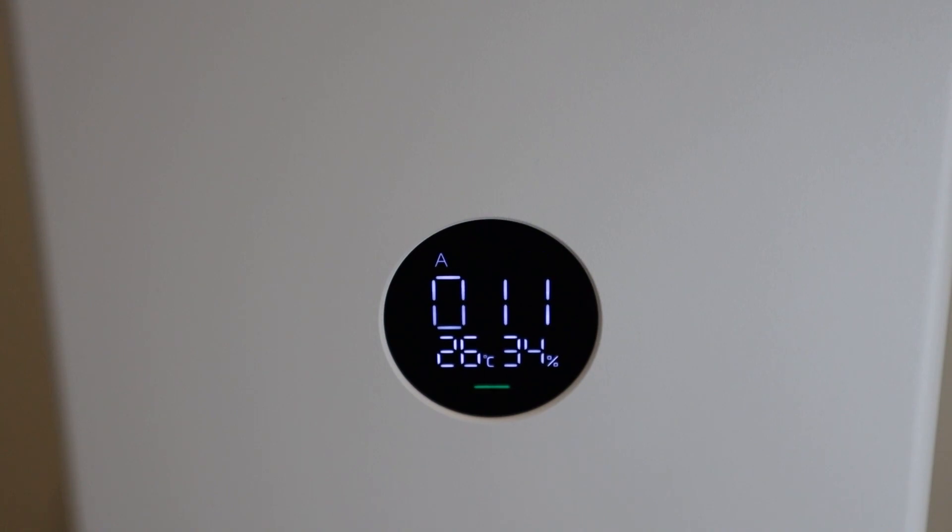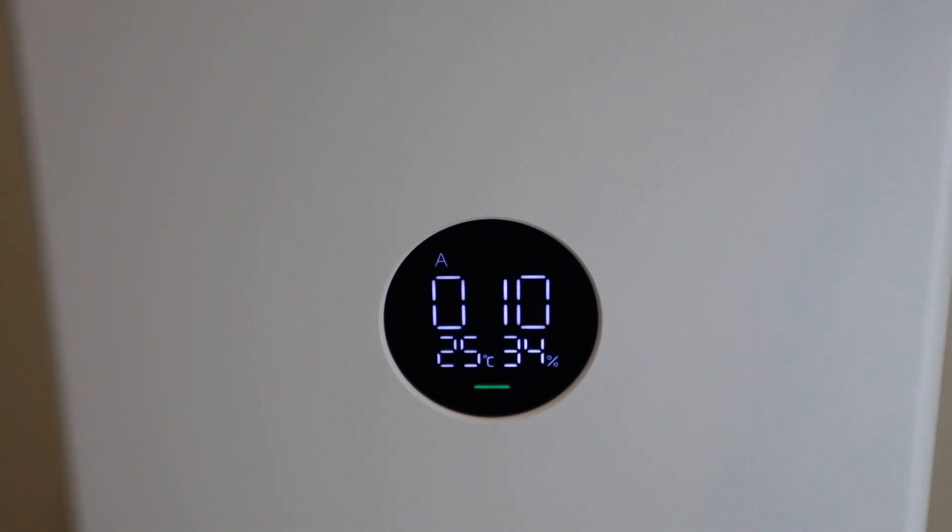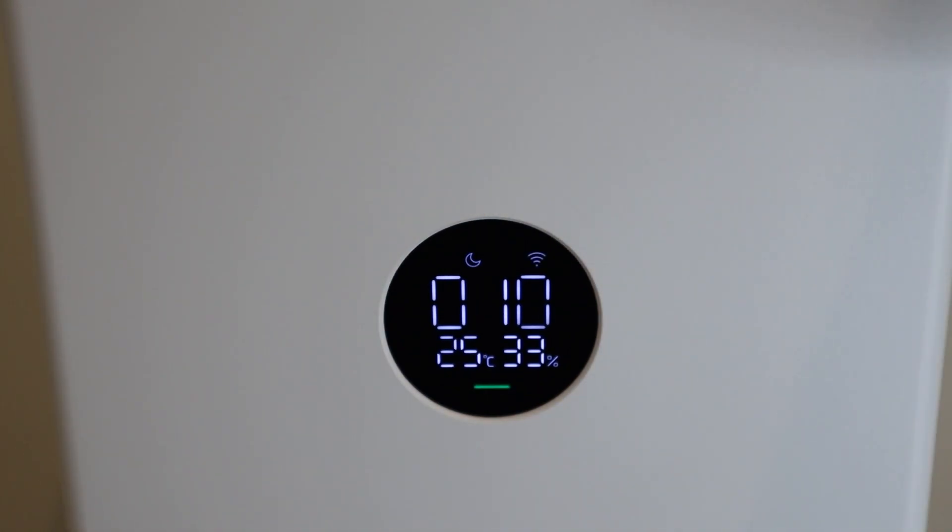Looking closely at the device, we can see unlike the previous model including the 3H, this device only has three modes: automatic, night mode, and manual mode, which you have to set it from the app. However in the previous model, you could set it to minimum, medium, or maximum from the device itself.